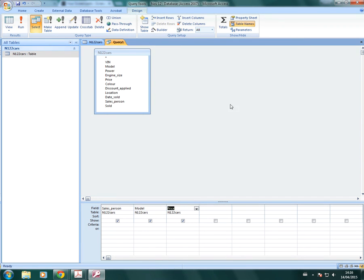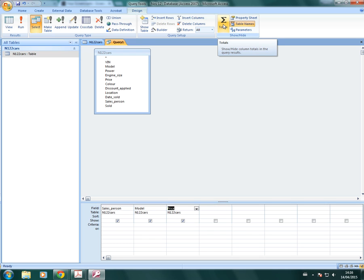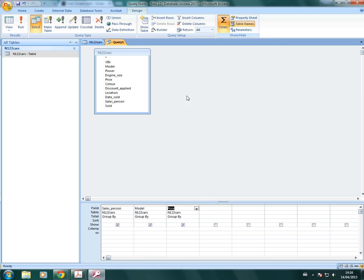Then, in order to create a summary, because this is just the basic query at the moment where we can add criteria, we need to click on the totals button, which will allow us to create some calculations and summarize the data. So click on that. And you'll see that the total row here has been added to your database.